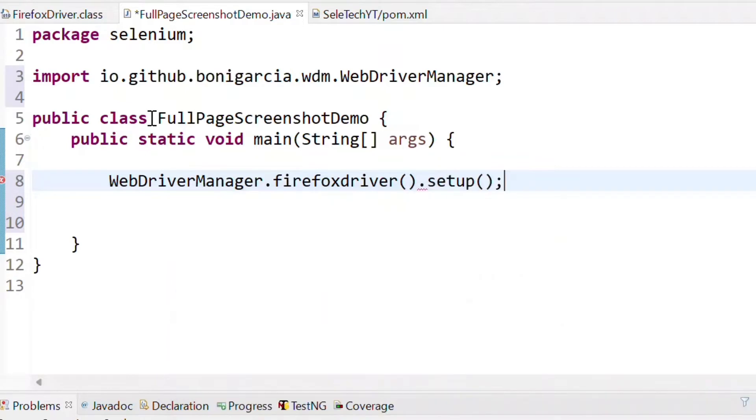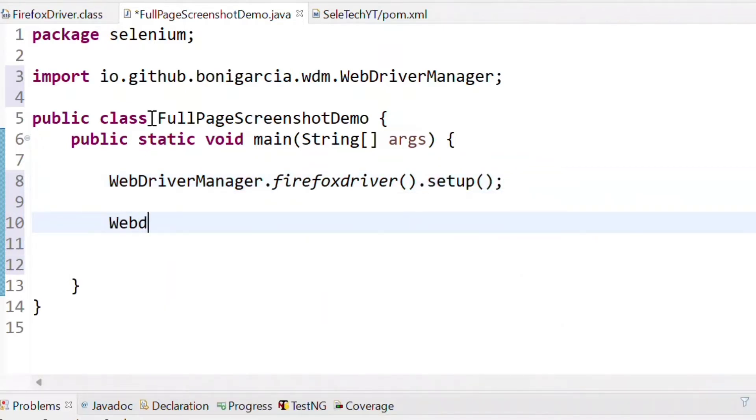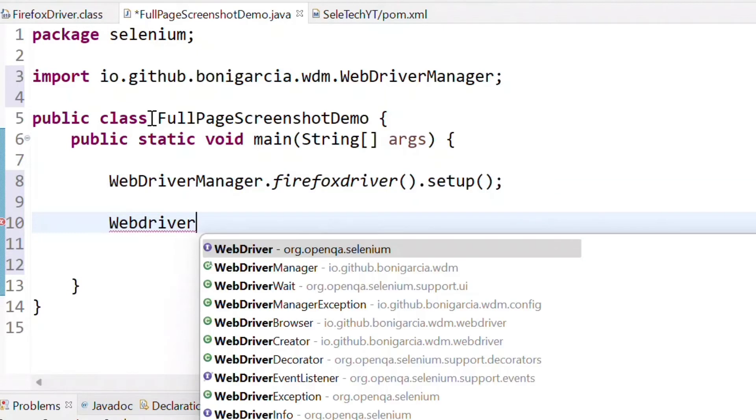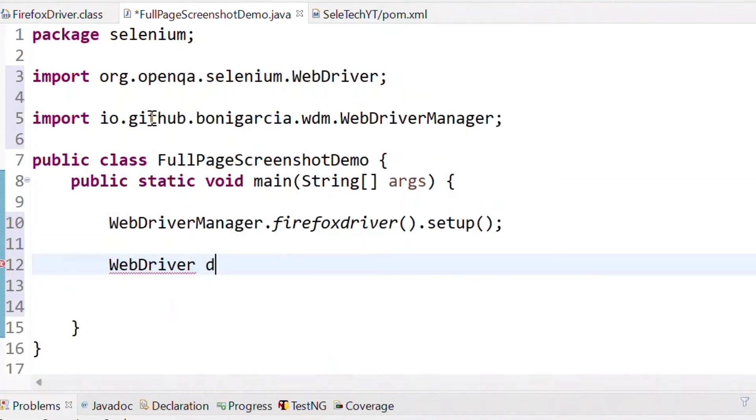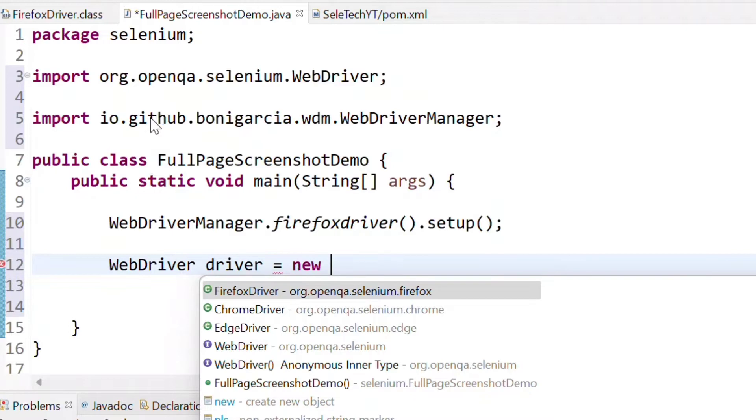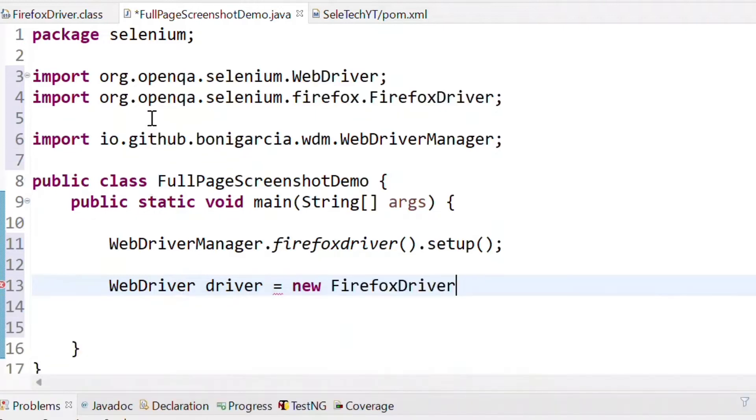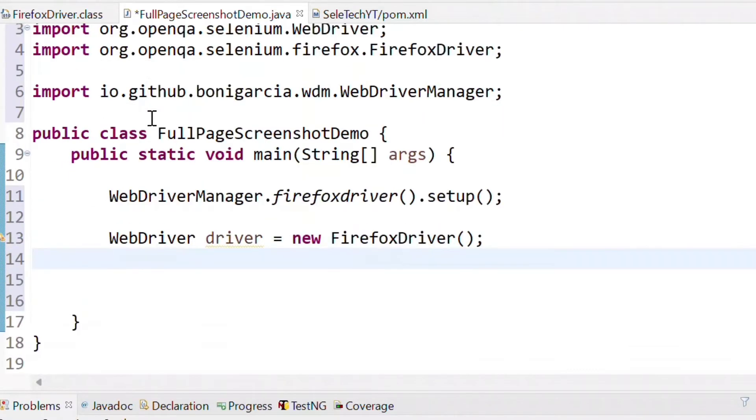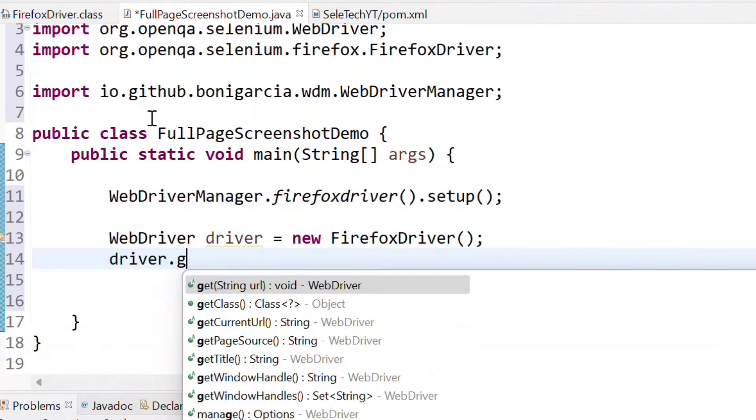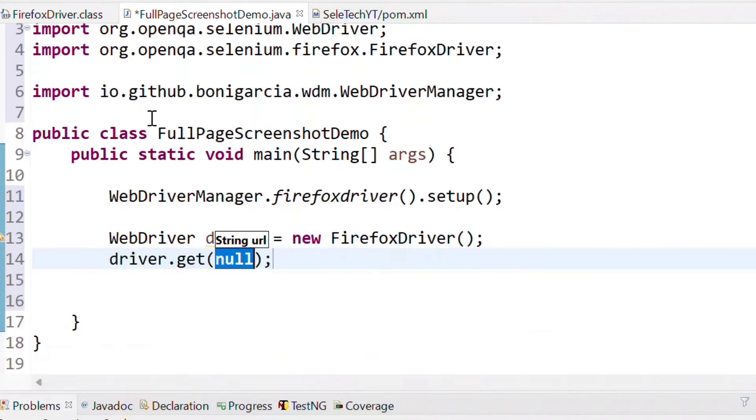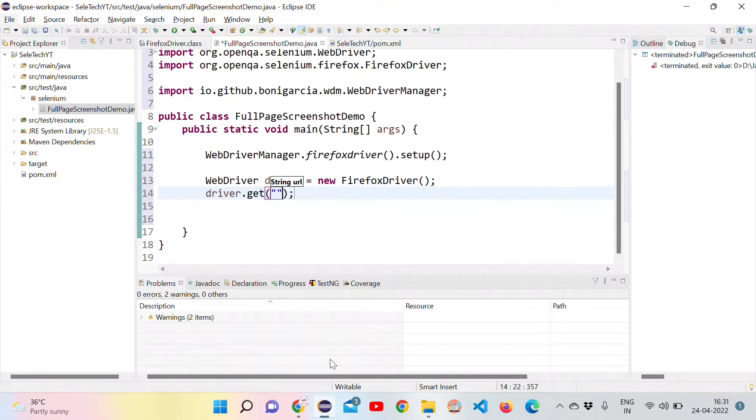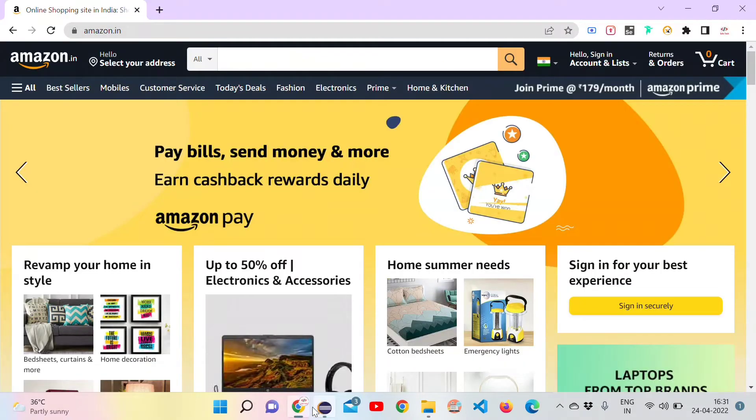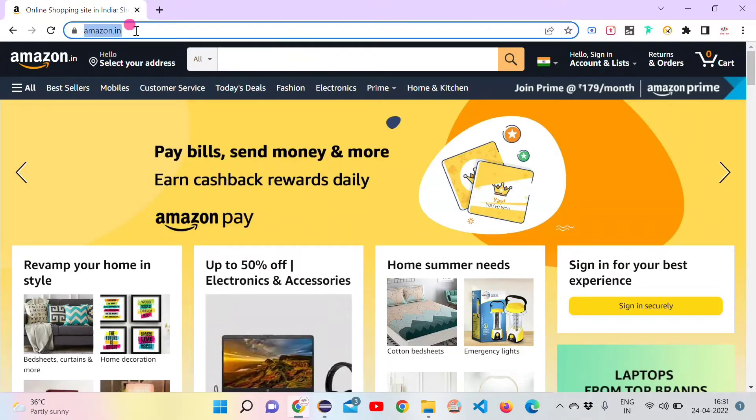Then we need to do setup. We have to create an object for WebDriver using WebDriver driver equal to new FirefoxDriver. This will invoke the web driver instance. So it will open the Firefox browser. Now use the get method to open Amazon.in. Let's go to the site and copy paste the value of URL.